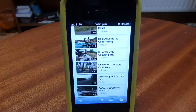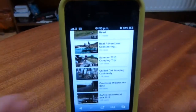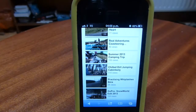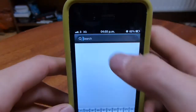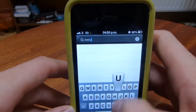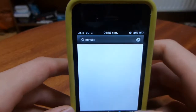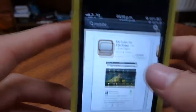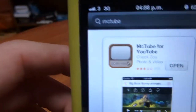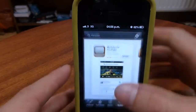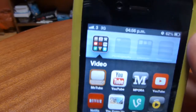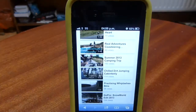The only thing you'll need for this method is an app called MCTube. I made a separate video on MCTube you can check out, but first go ahead and download MCTube off the App Store — it is a free app. Just search 'MCTube' with no space. The first result is MCTube for YouTube. Once you've downloaded it, sign in with your YouTube account.